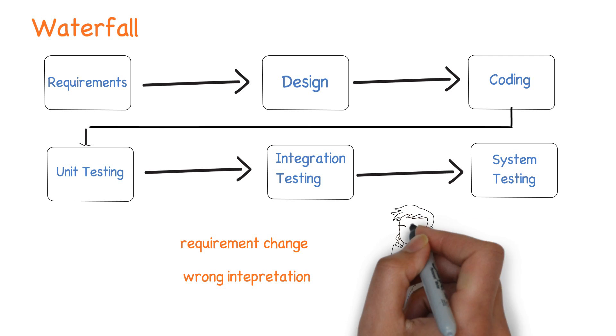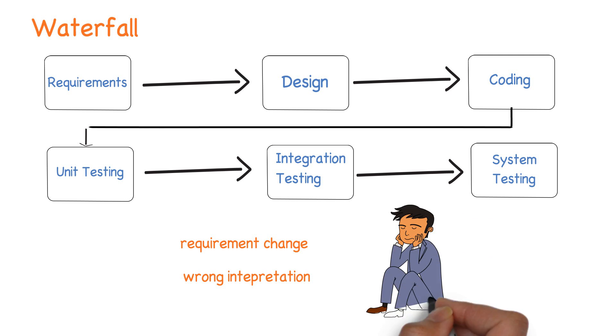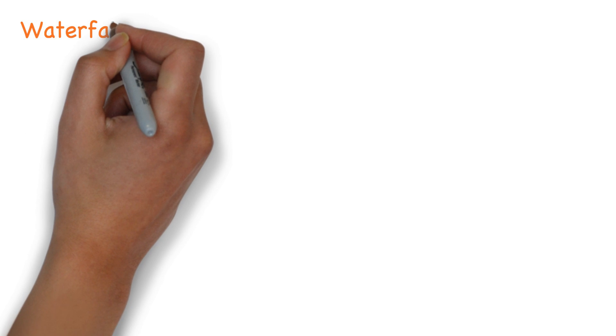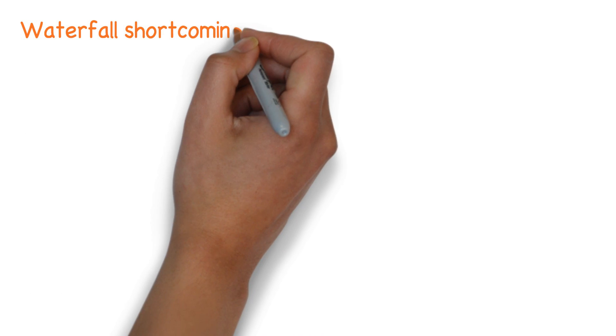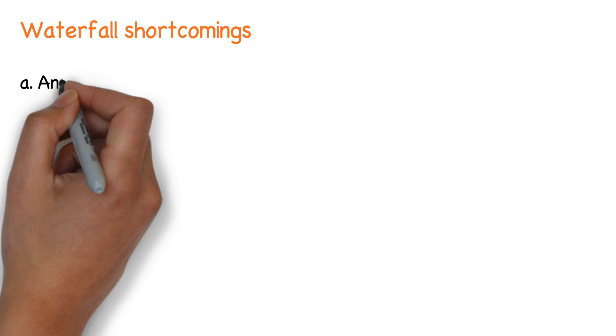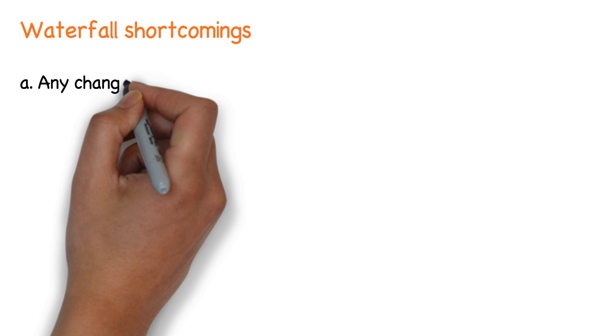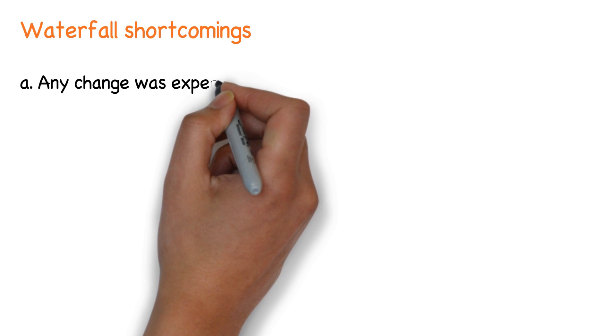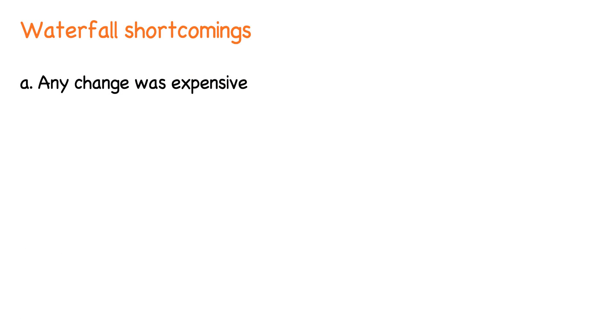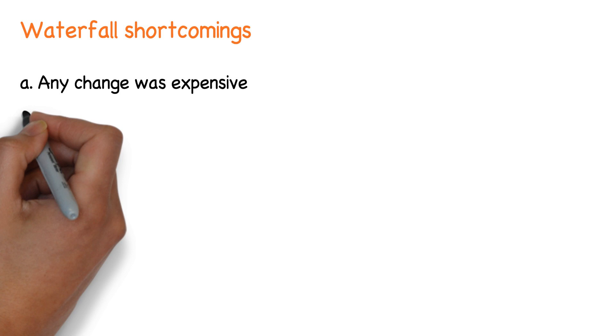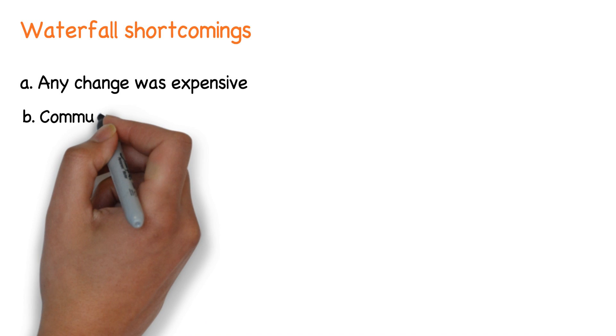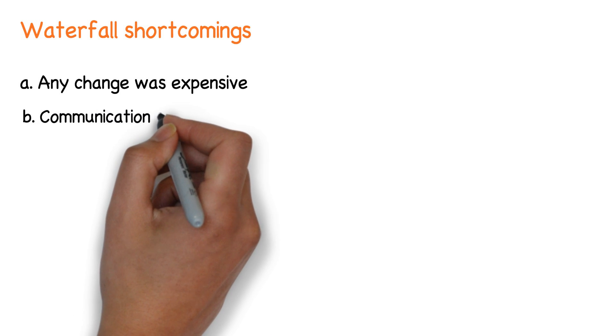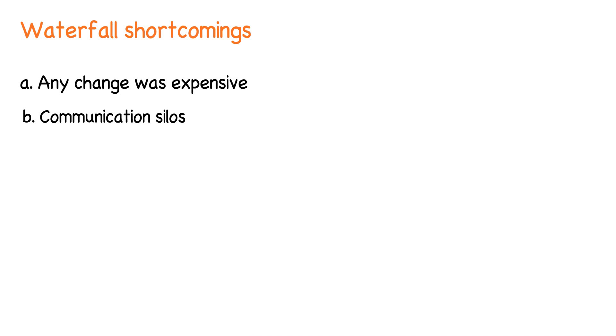Because of the rigid boundaries in waterfall, it had the following shortcomings. Any change was expensive as it meant it had to start from requirements and be corrected along the other phases. Communication silos as each person restricted themselves to that phase.